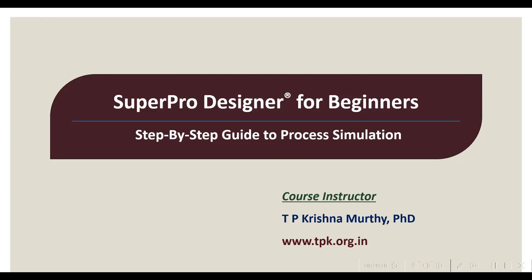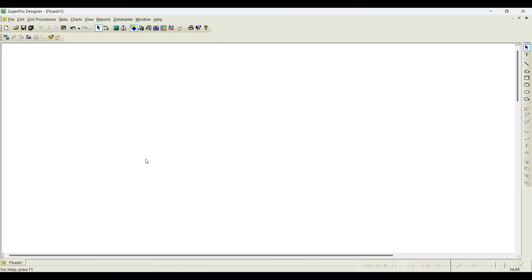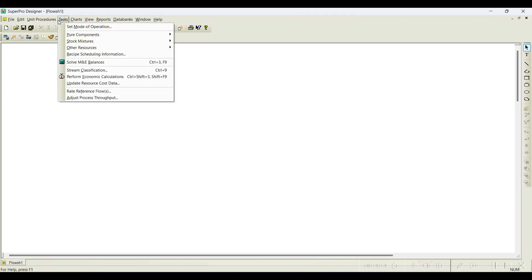Namaste, welcome back to the tutorial series on SuperPro Designer for beginners. In this video, let us see how to register stock mixtures. Previously we have registered all the pure components required for the simulation.